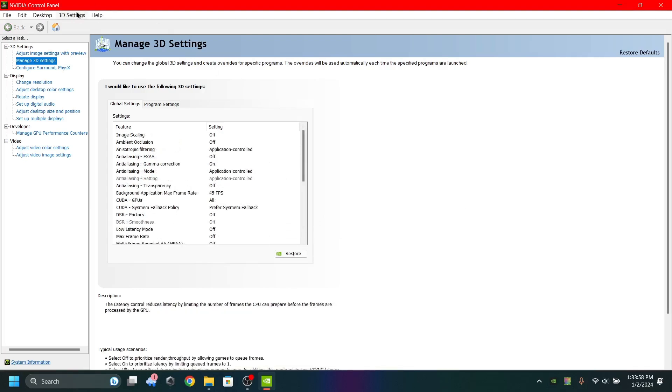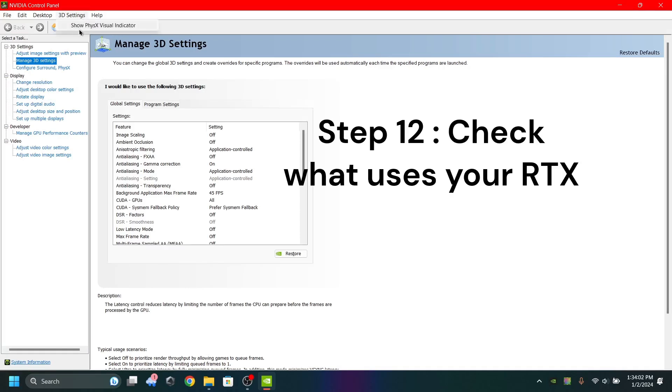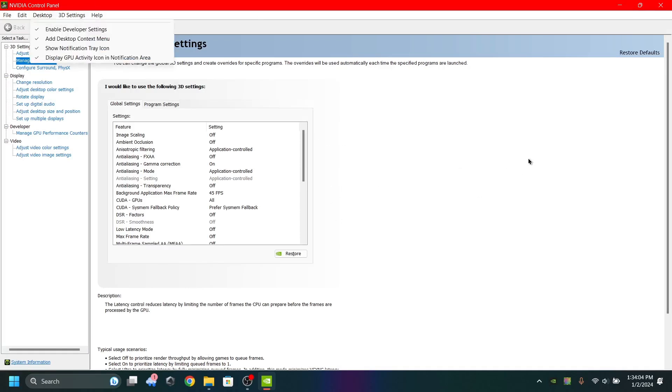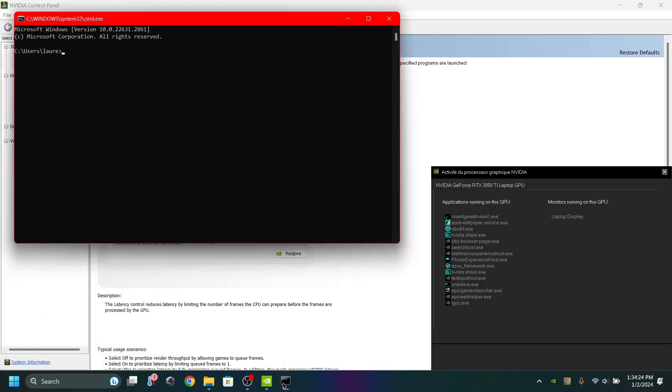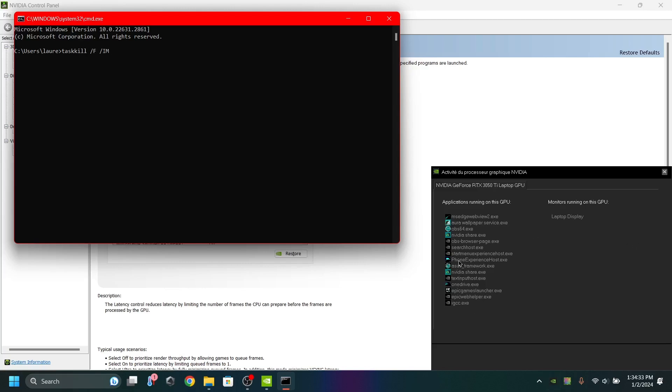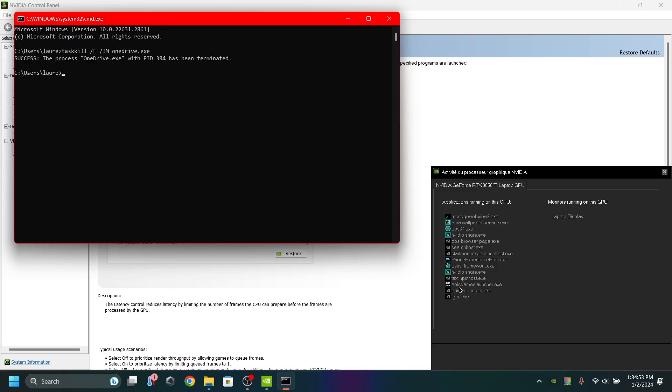I totally forgot to talk about something really useful if you want the best performance. Go back to NVIDIA Control Panel, open Display, open Desktop, and click on display GPU activity icon. It will show this. Click on this. Then you have all the processes that use your RTX. If you don't use one of them, do Windows plus R, then type CMD, open this. You have to type task kill, and you type the program you don't use. Be careful to not close NVIDIA services because I think they're essential for the use of your GPU. If you don't use, for example, OneDrive, you just have to type onedrive.exe, and it will be removed from the GPU.